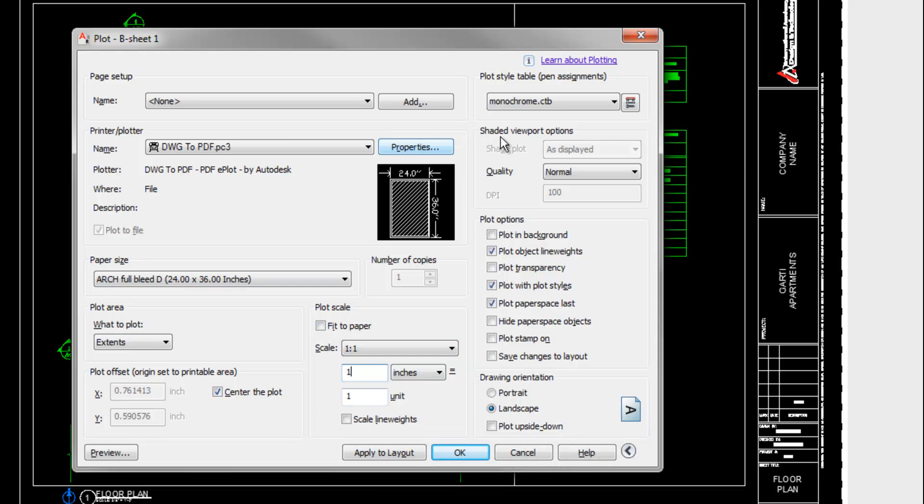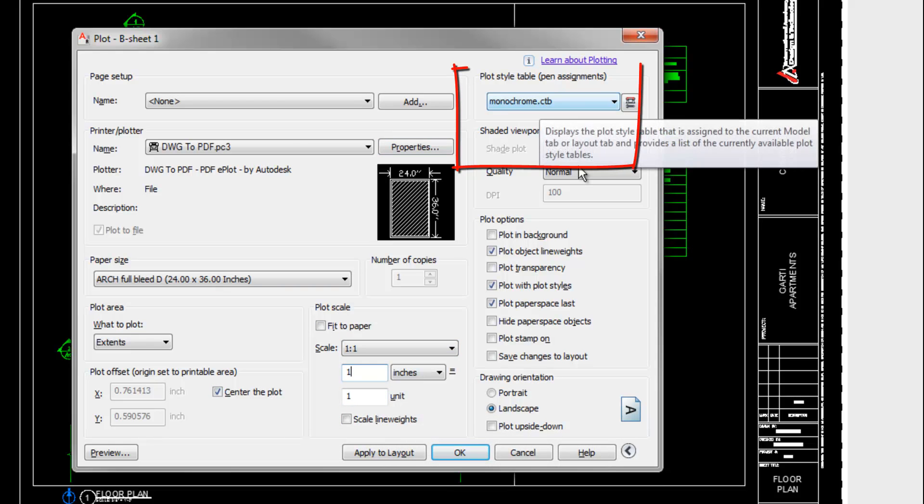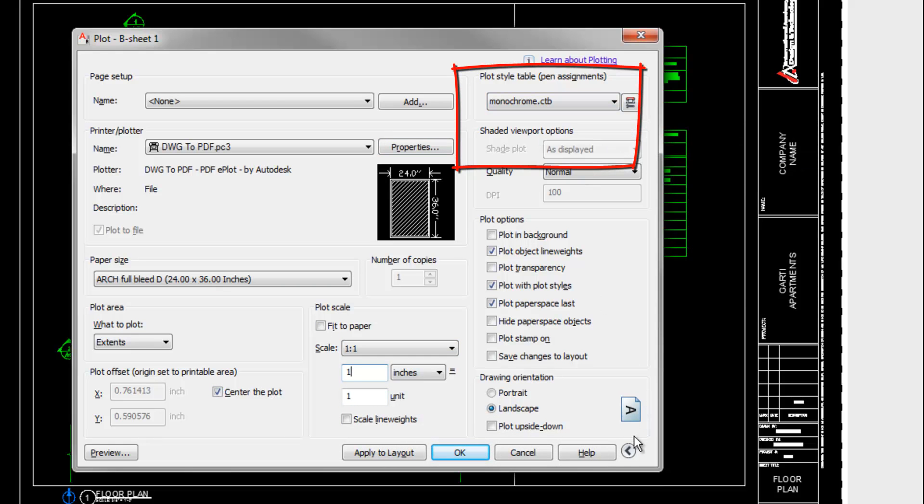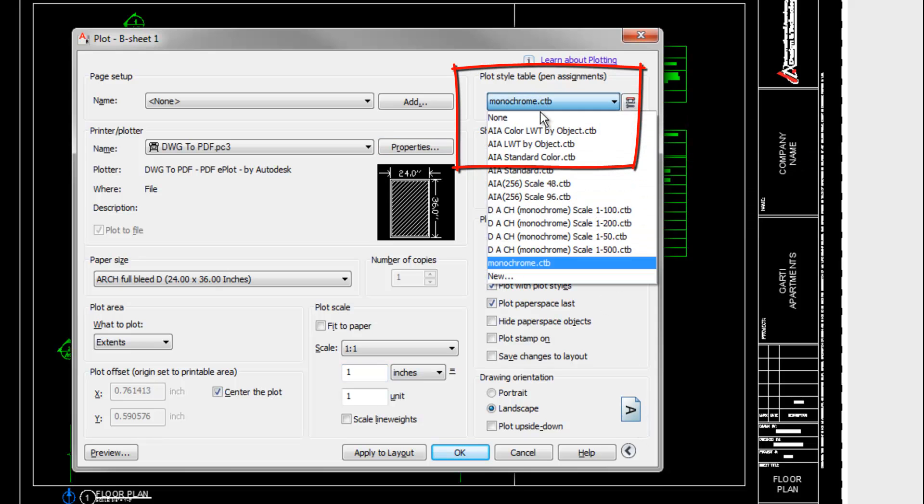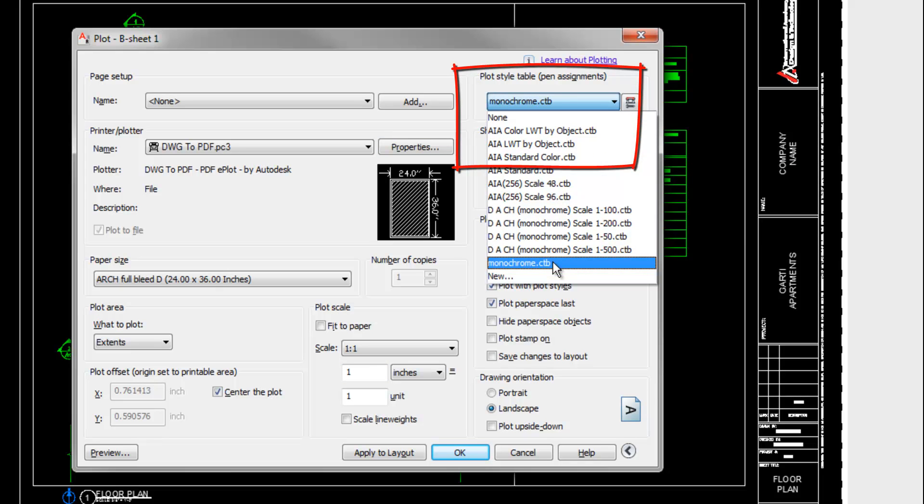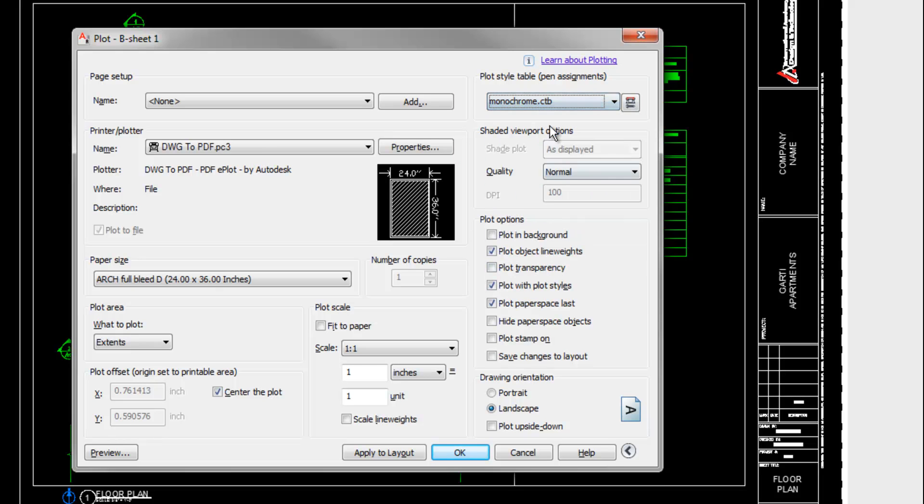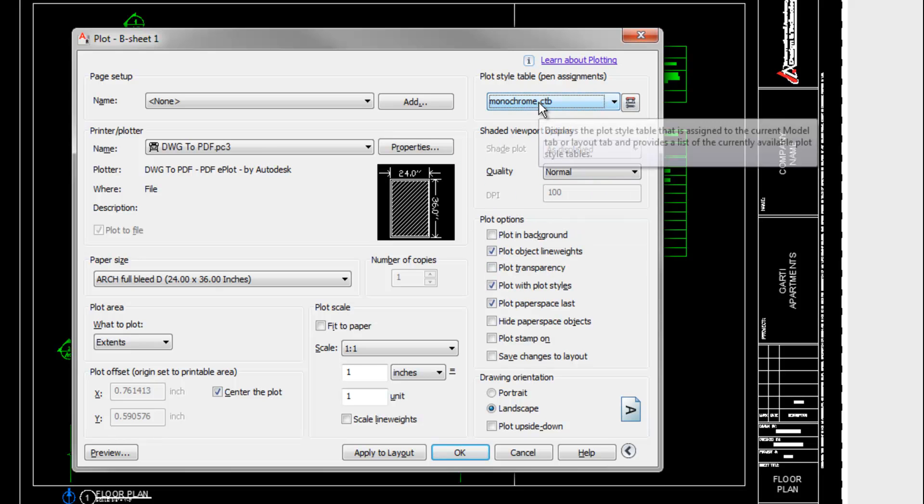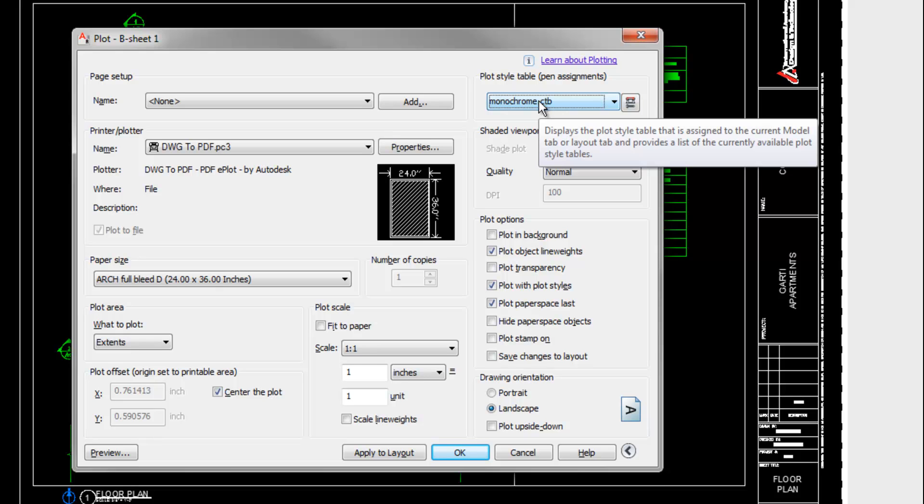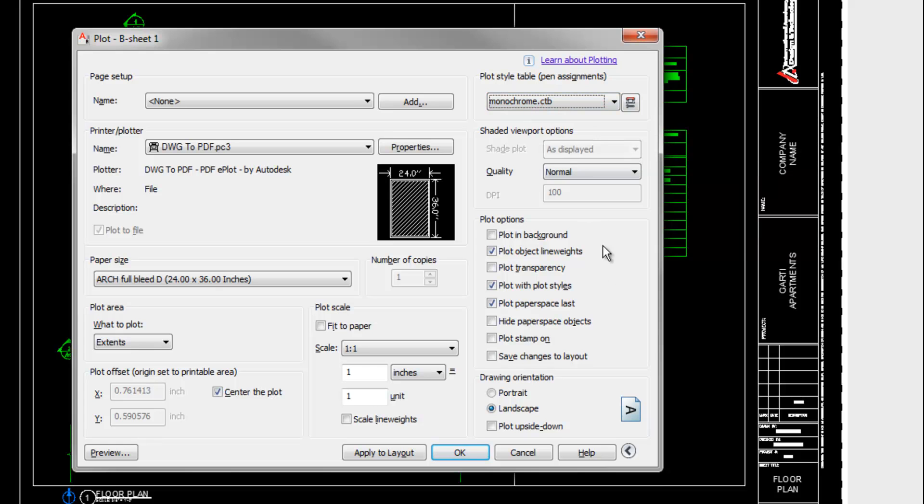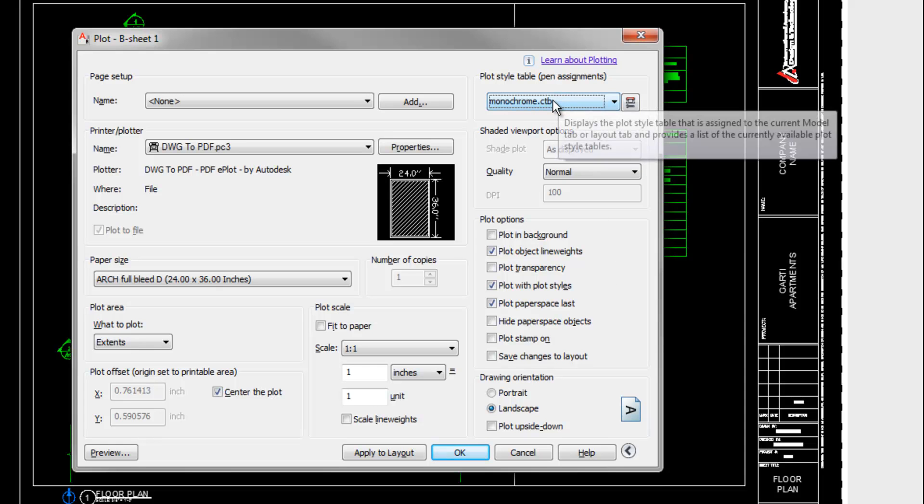At the upper right corner, again, if you have these options expanded, you would choose the plot style table that you want. So this is determining your line weights and colors based upon how you have your layers set up. So monochrome CTB is a common choice here because it converts the normal technical line drawings into black line work, assuming you have followed basic layer and color protocol. So that's a good choice to start with.